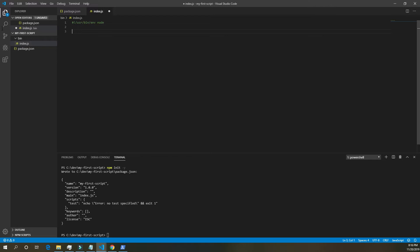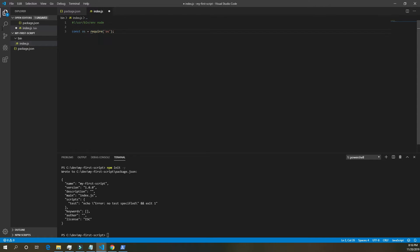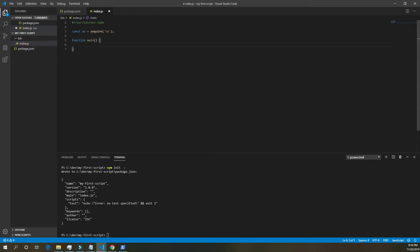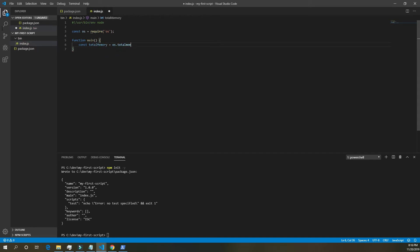Below the line that makes it a script, we need the operating system module from node. So const os equals require os. Underneath the os, we're going to write a function called main. Going to take nothing in. And then we're going to set const total memory equals os dot total mem. And that total mem function or method on the operating system will return the total memory in bytes being used to that new variable we made called total memory.